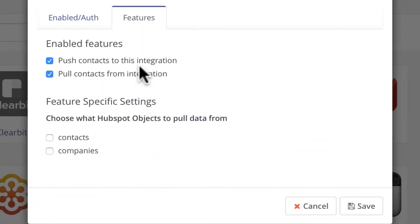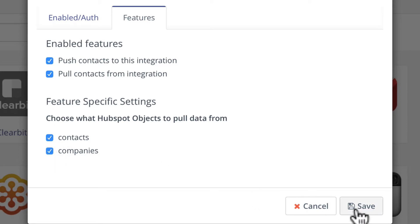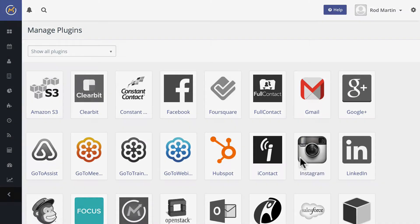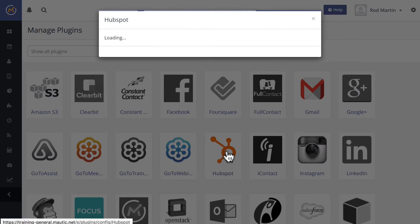and you'll notice that now HubSpot's integration is bi-directional and you can include contacts and companies in the pull data. I'm going to click on both of those, click save, and click on the integration again.